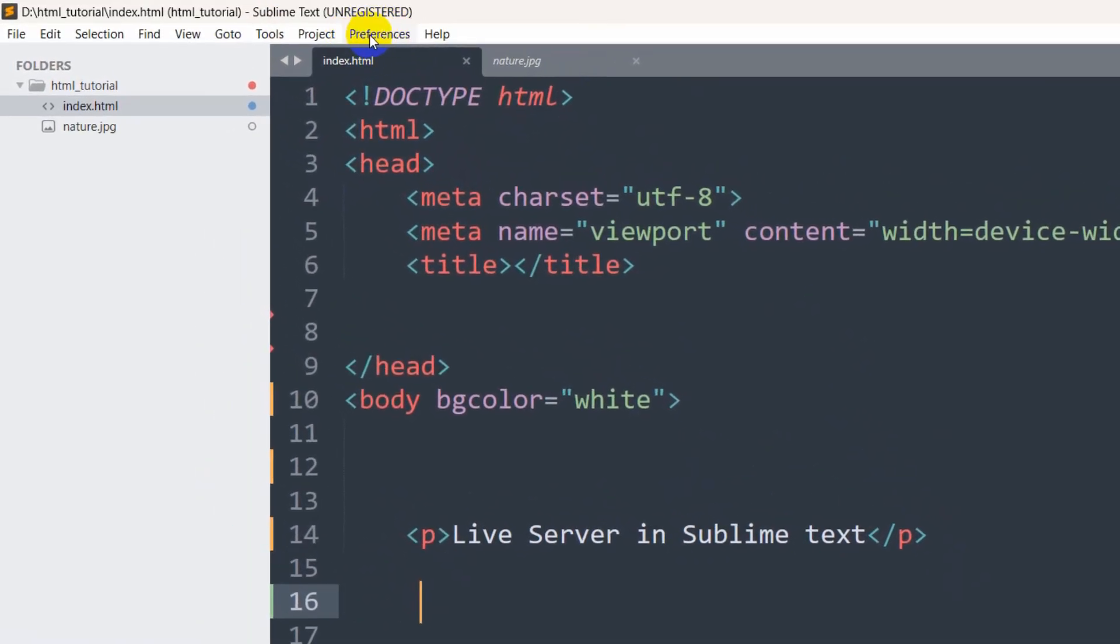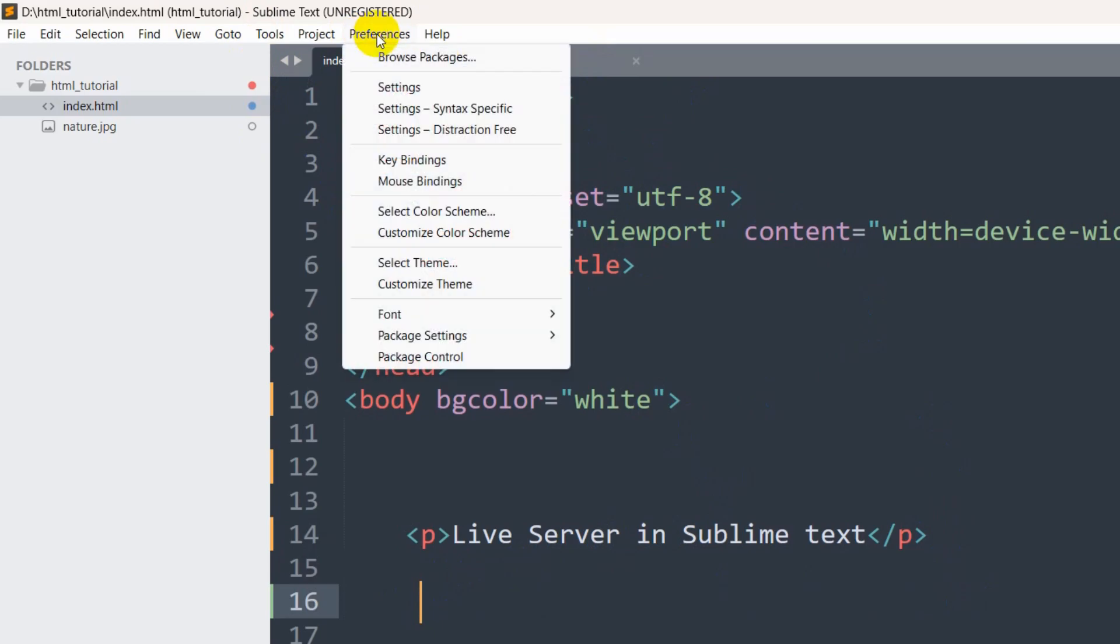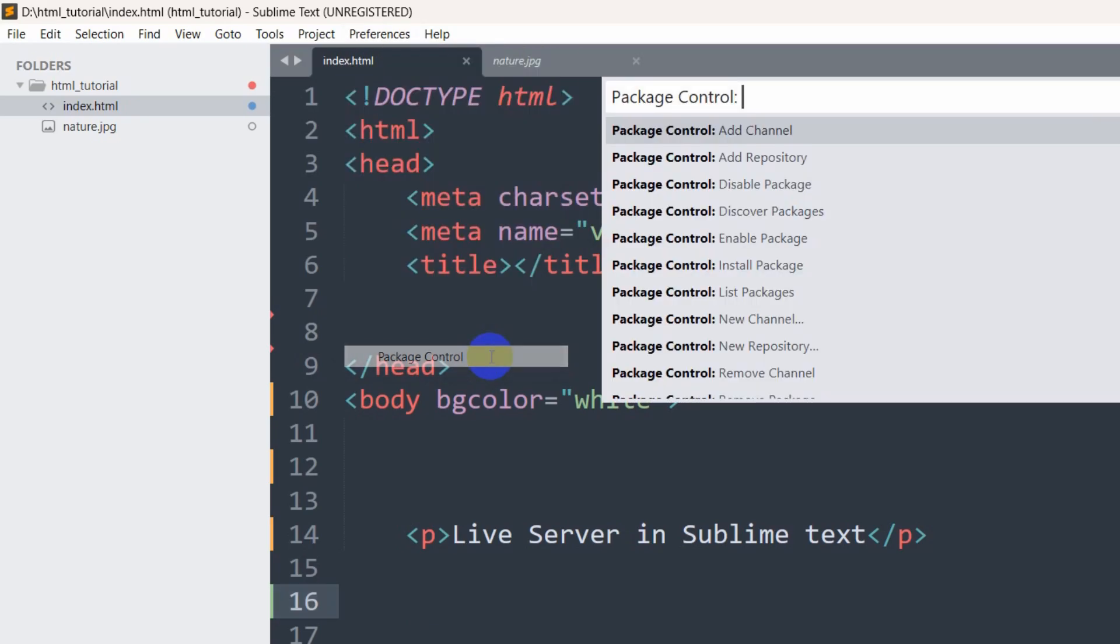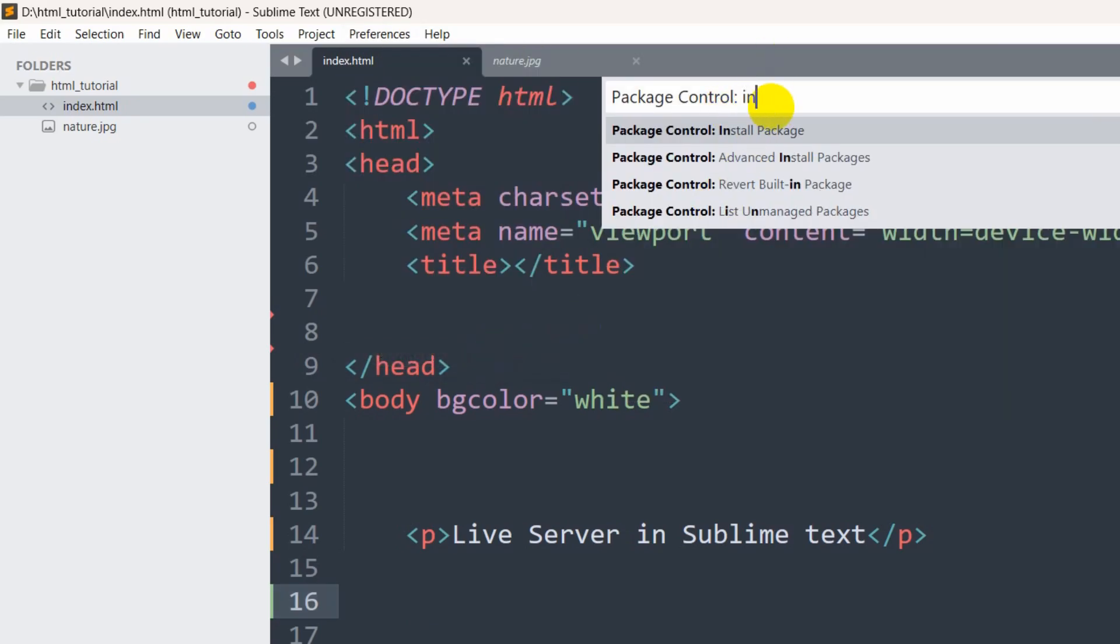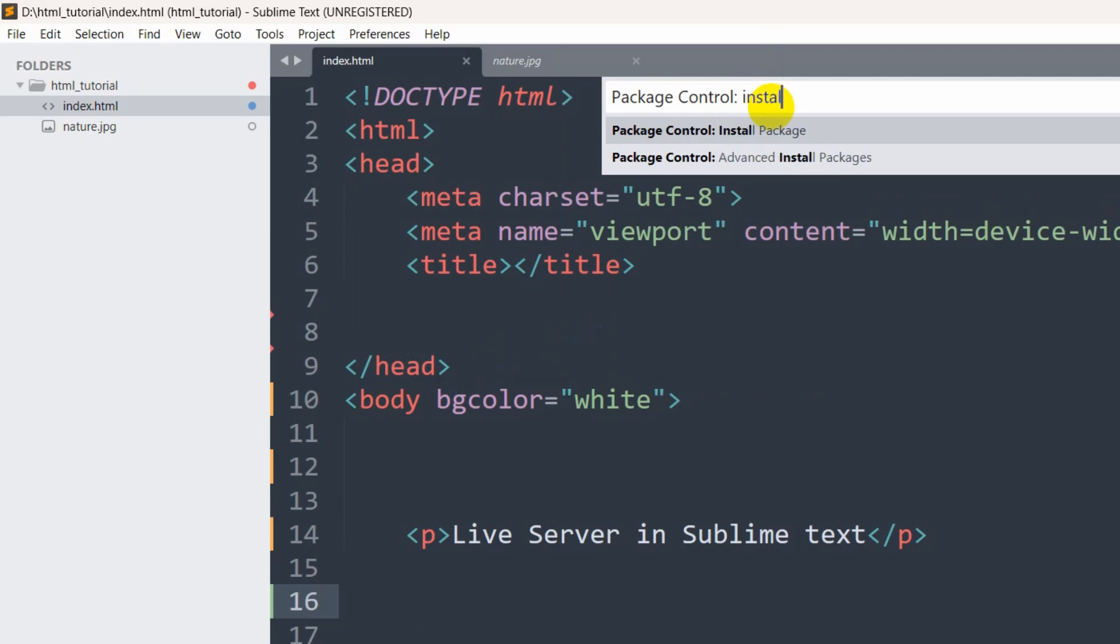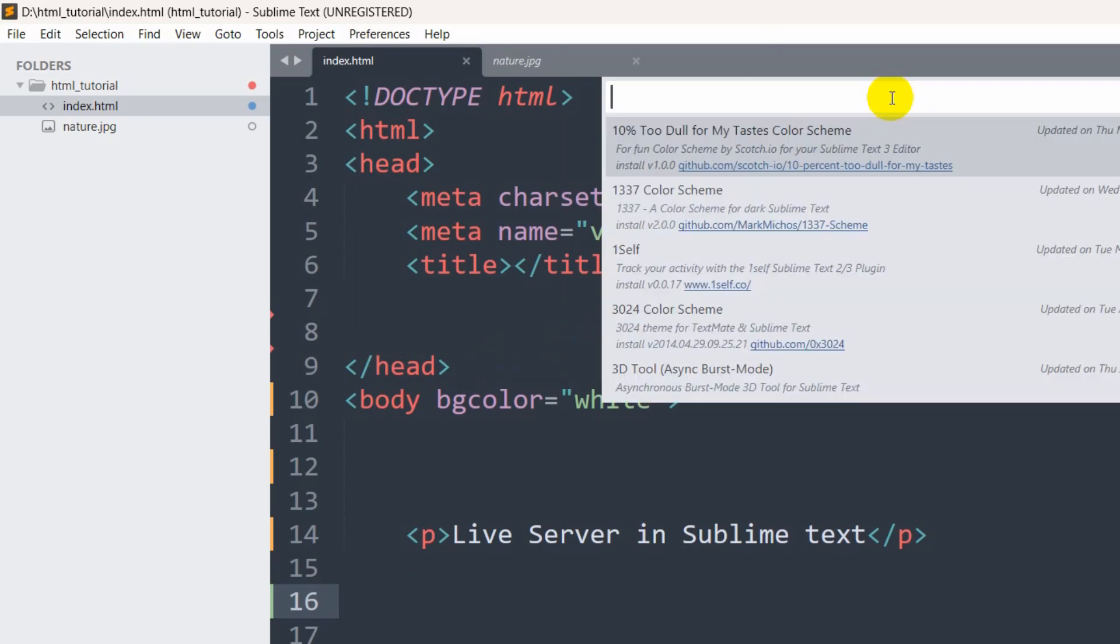Then you will see at the top the preferences option. Click on preferences, then you can see package control. Click on package control and search for install package, which is this one. After this, just press enter.